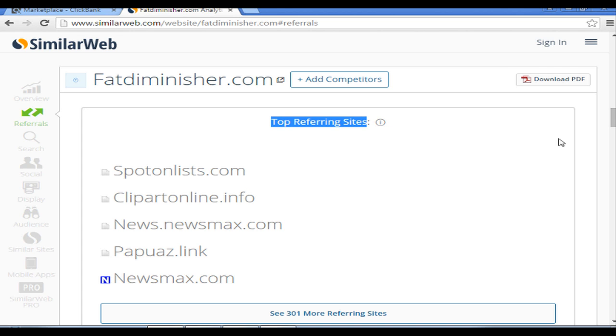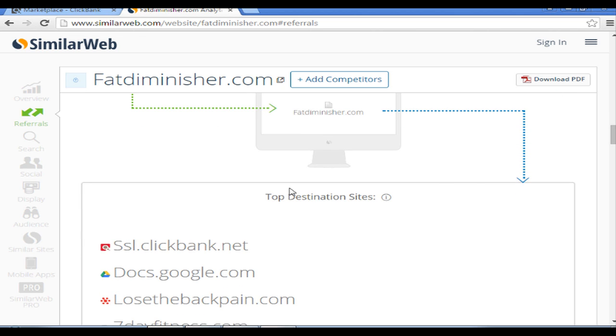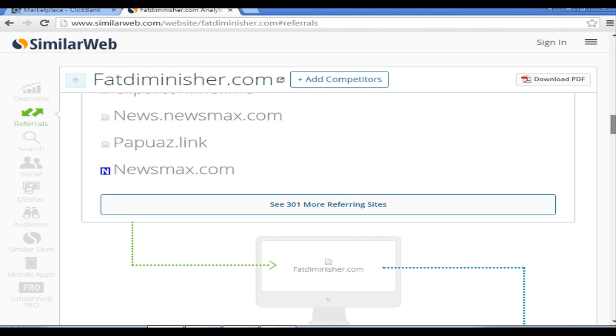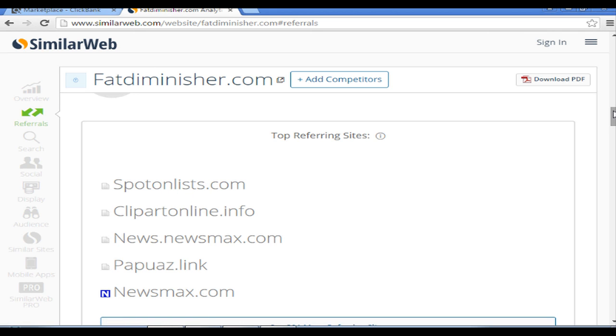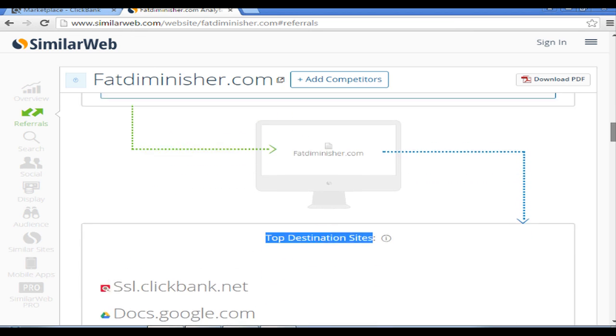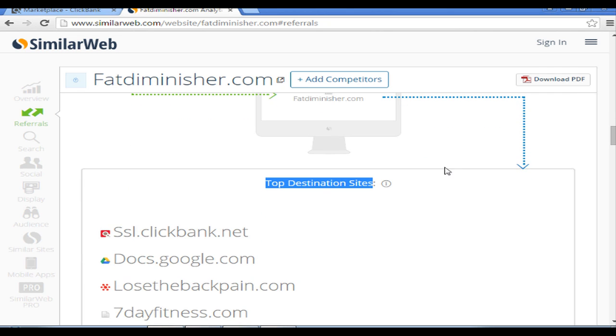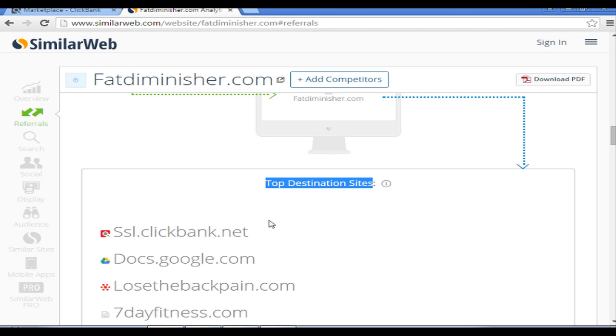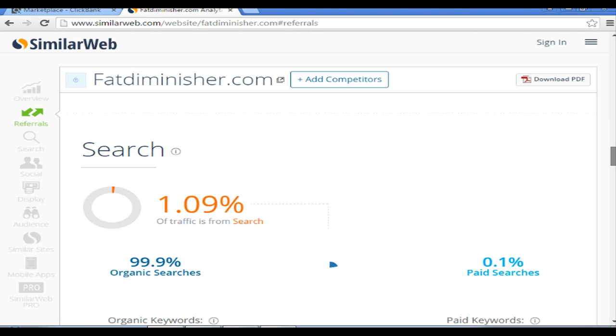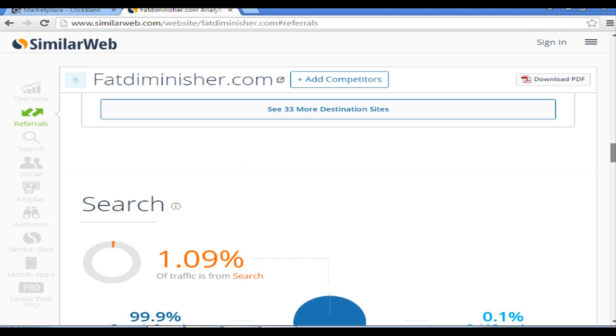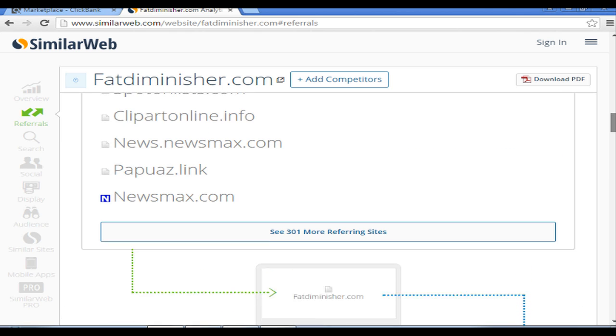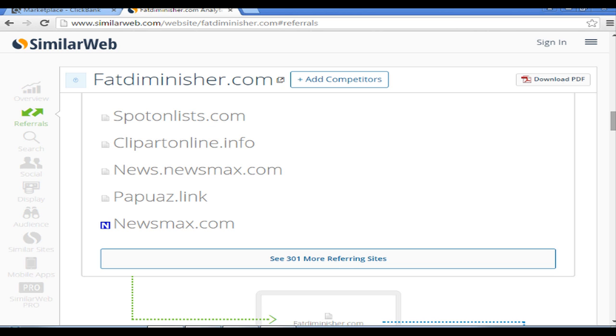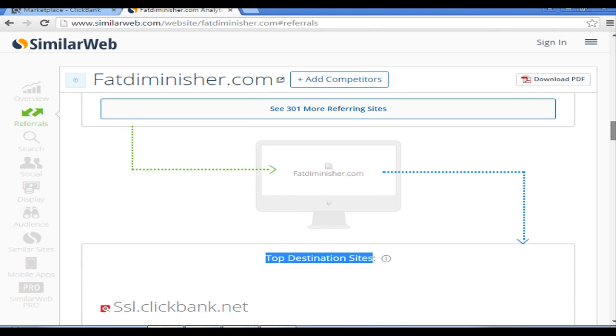What actually means here is the top referring site is this one, spotonlists.com. As you can see, it is going to Fat Diminisher, but actually the final destination is the Clickbank pay button. This people are buying, basically that's what it means. So now we have got two things known: spotonlists.com is the one which promotes Fat Diminisher and is making quite good sales.